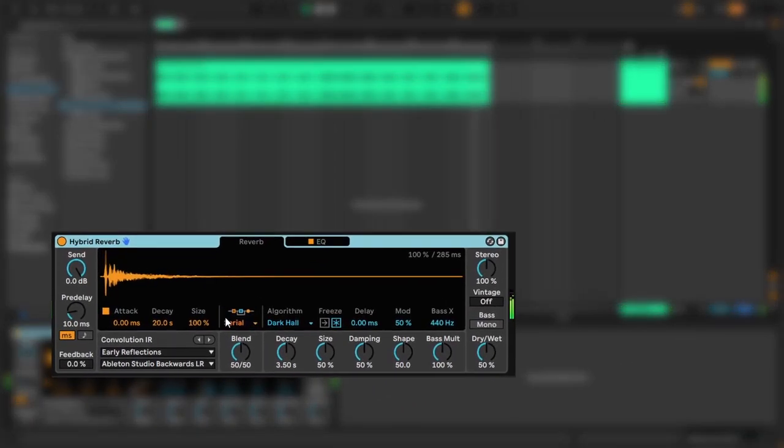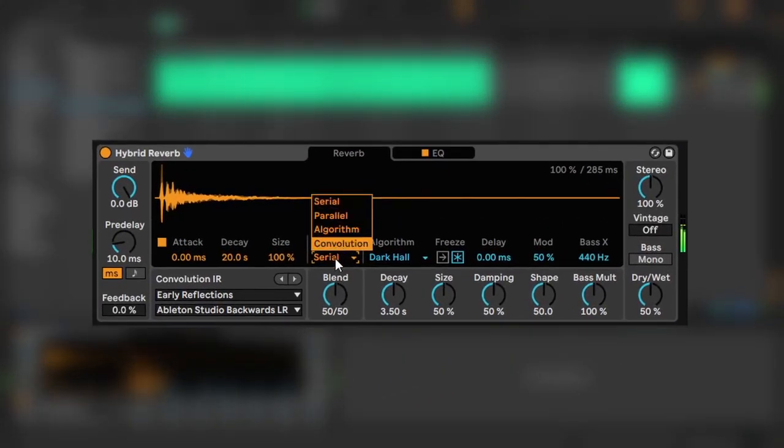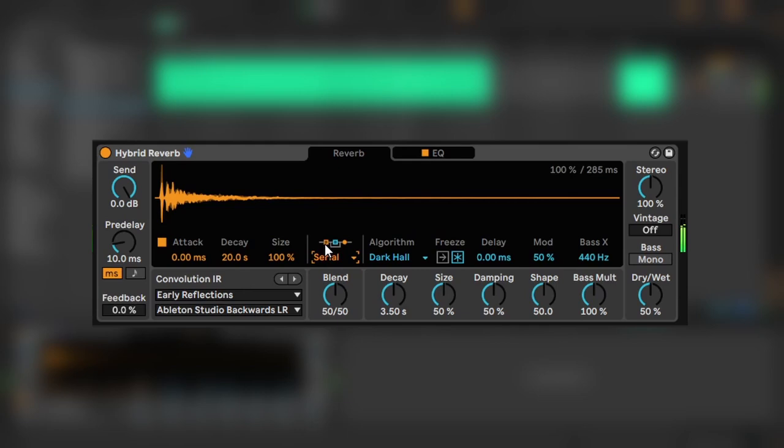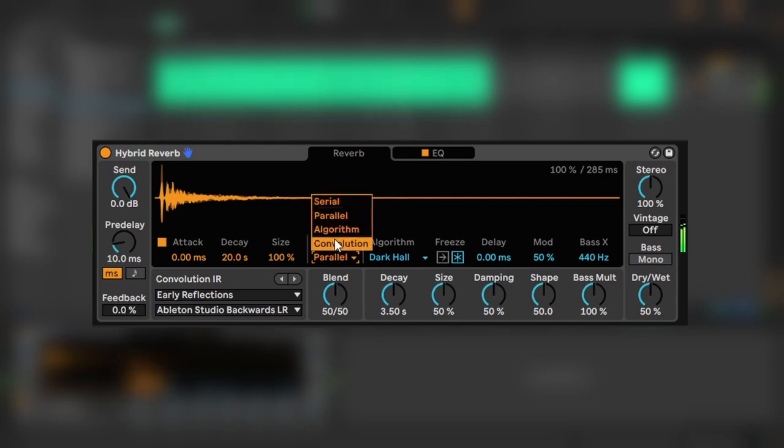We have four different settings for our processing. Right now, it's set to Serial, which sends the convolution signal into the algorithmic signal, and then to the output. Then we have Parallel, which splits the signal between the two and puts them back together for the output. And then there's a setting for each individual type.